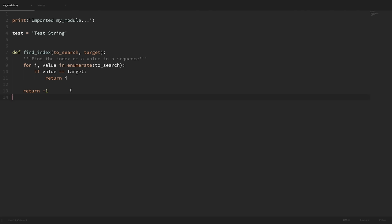Hey there, how's it going everybody? In this video we'll be learning how to import modules. We'll start by importing modules that we've written, and then we'll explore a bit of the standard library and how we can import those modules to solve a lot of common problems.